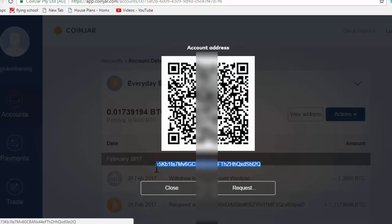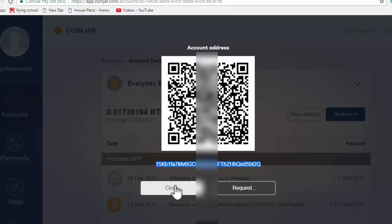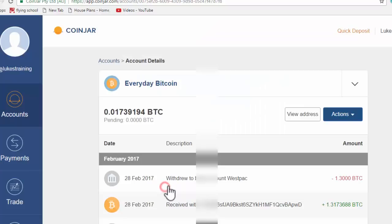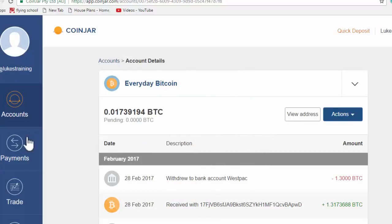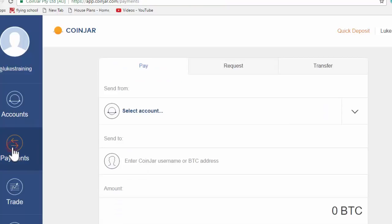This code is in your CoinJar Bitcoin account. So if I was to close that, the next thing you can do of course is send money. So if you were to come to payments, I know we've been talking a lot about transferring between your bank account, but you can pay from your Bitcoin account.